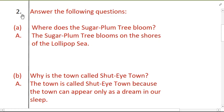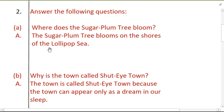Number two — answer the following questions. Question A: Where does the sugar plum tree bloom? The sugar plum tree blooms on the shores of the lollipop sea, in the garden of shut-eye town.